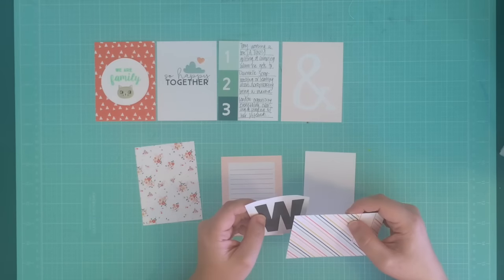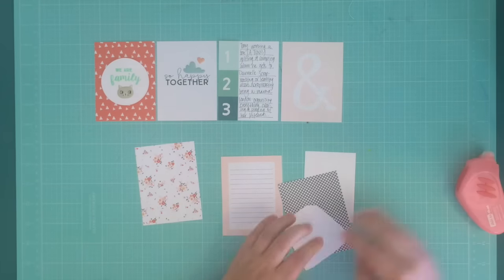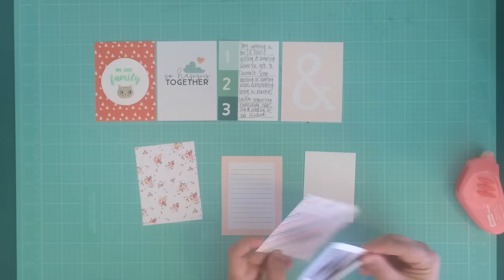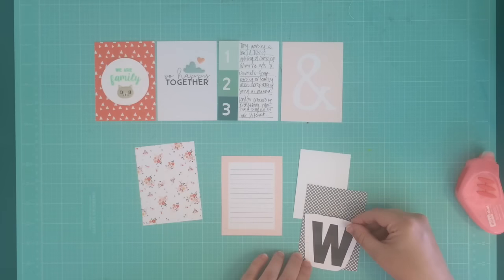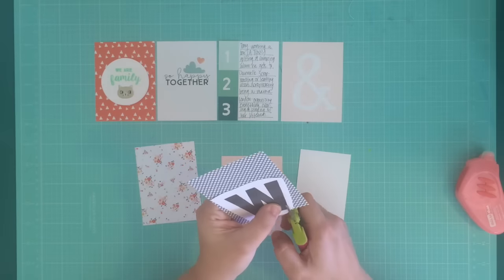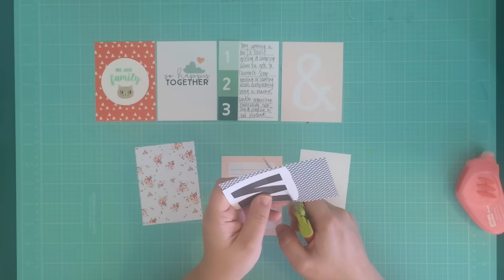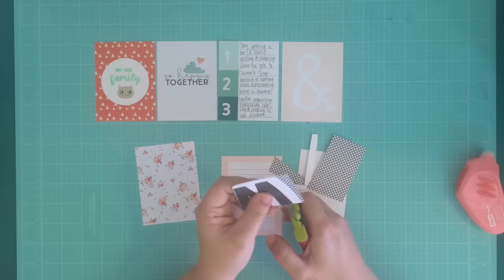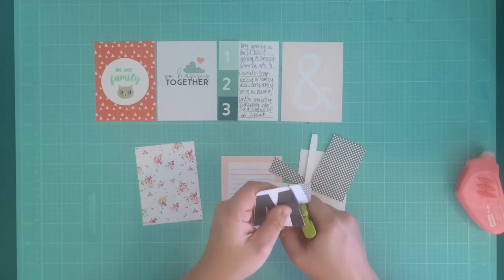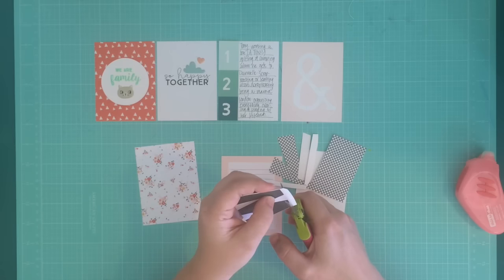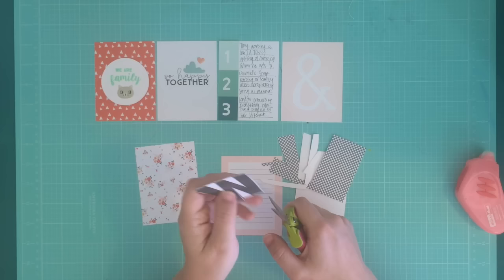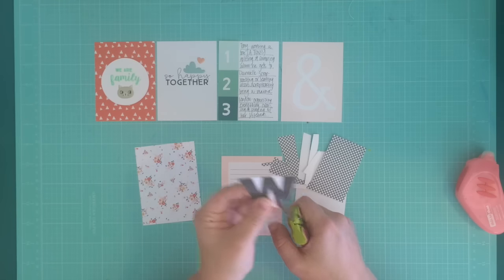After that, I went to my computer and printed off this W so that I could use it as a pattern to cut from one of the other three by four cards that came in this kit. I had pulled out all of the cards that I hadn't used and was looking for a fun pattern to cut this W out of.